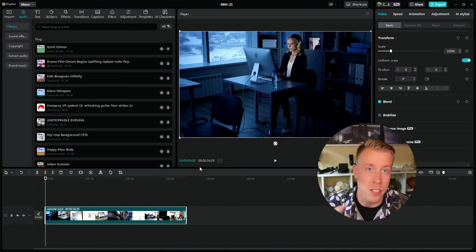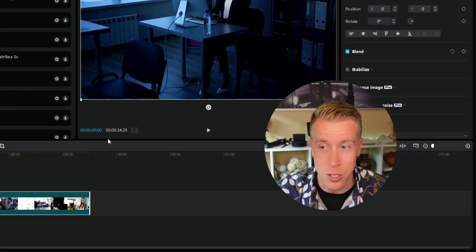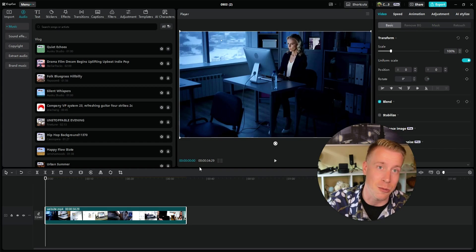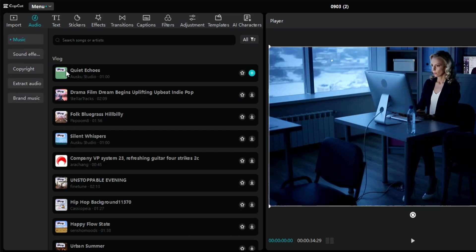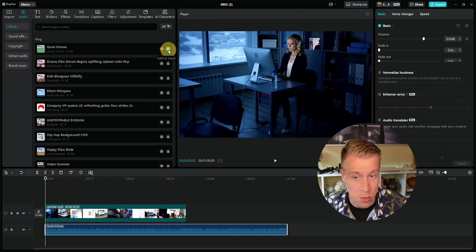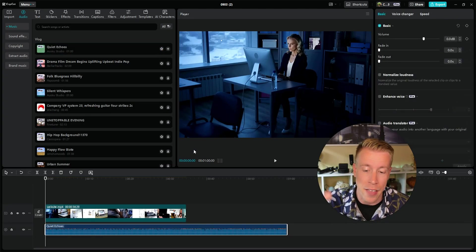This saves me tons of money on paying for an actual music service because CapCut gives us this when you're a pro member. So just have a listen, start clicking on these songs, and once you find one you like, highlight it and click the plus button and it will automatically add the music to the editing timeline.